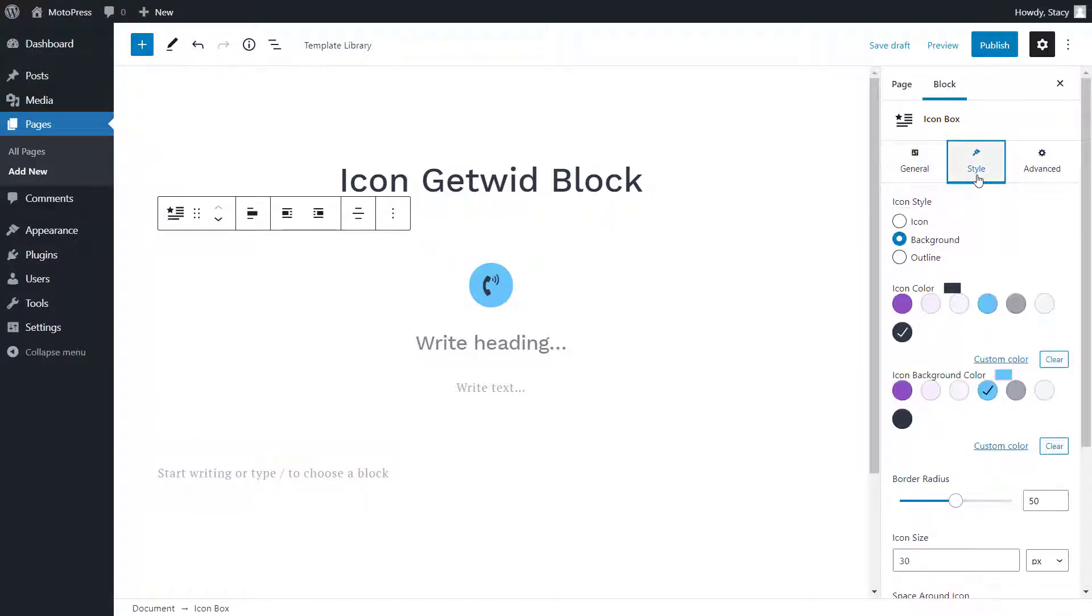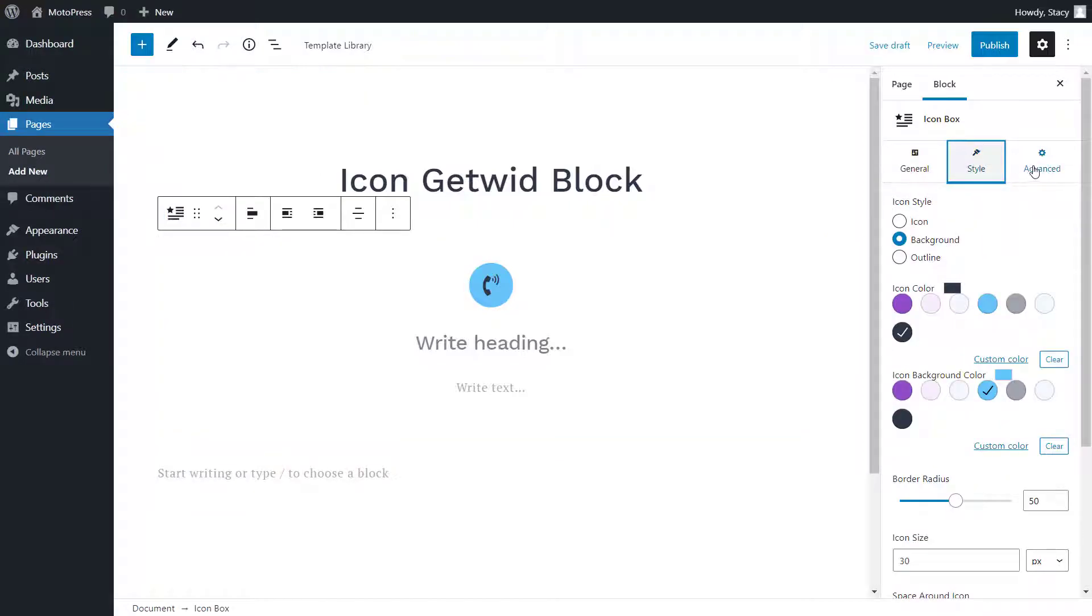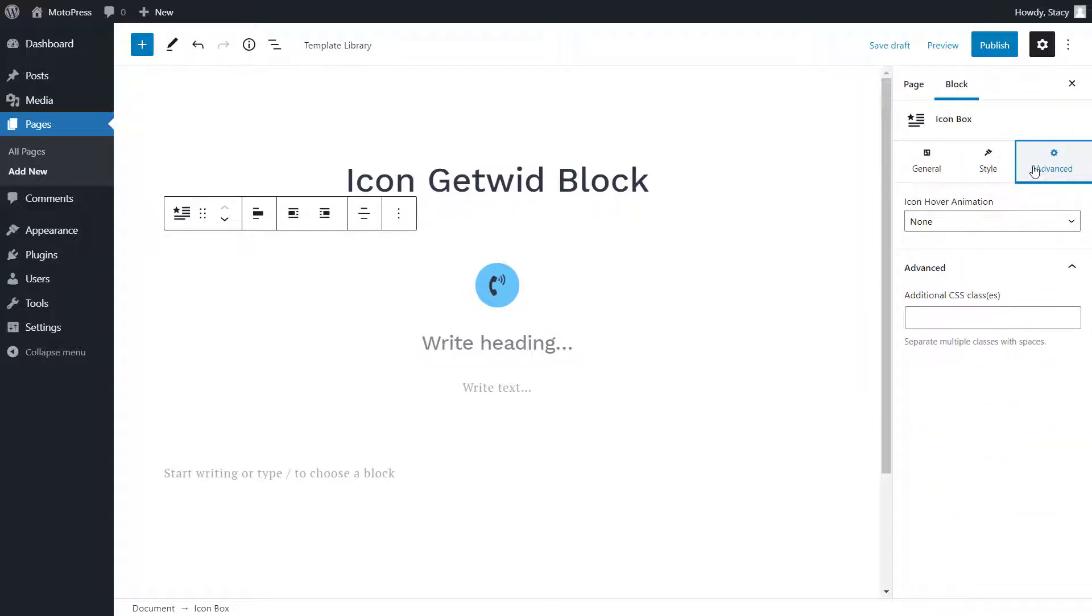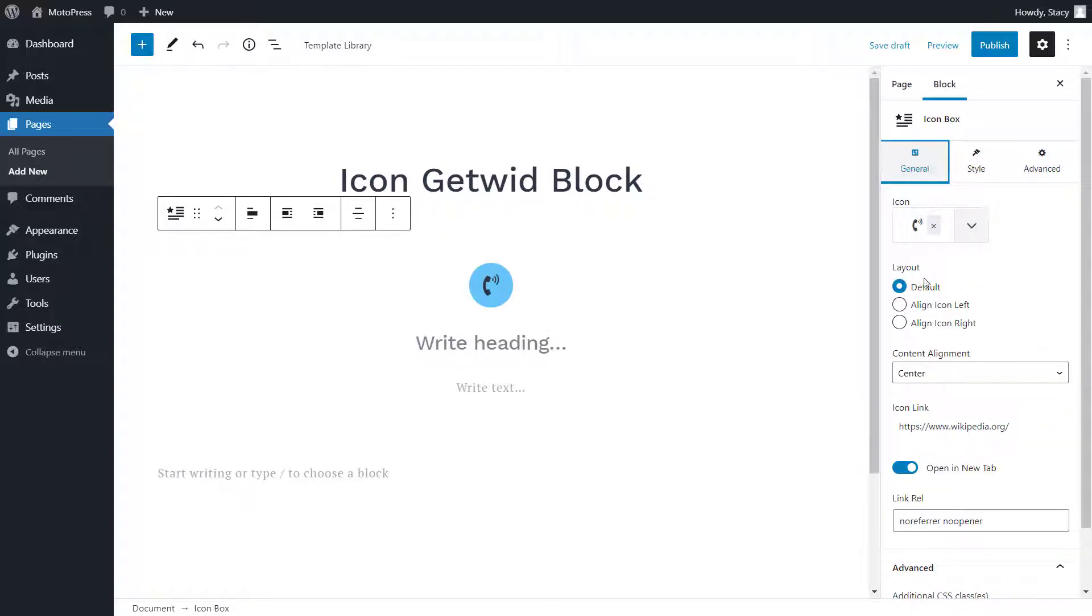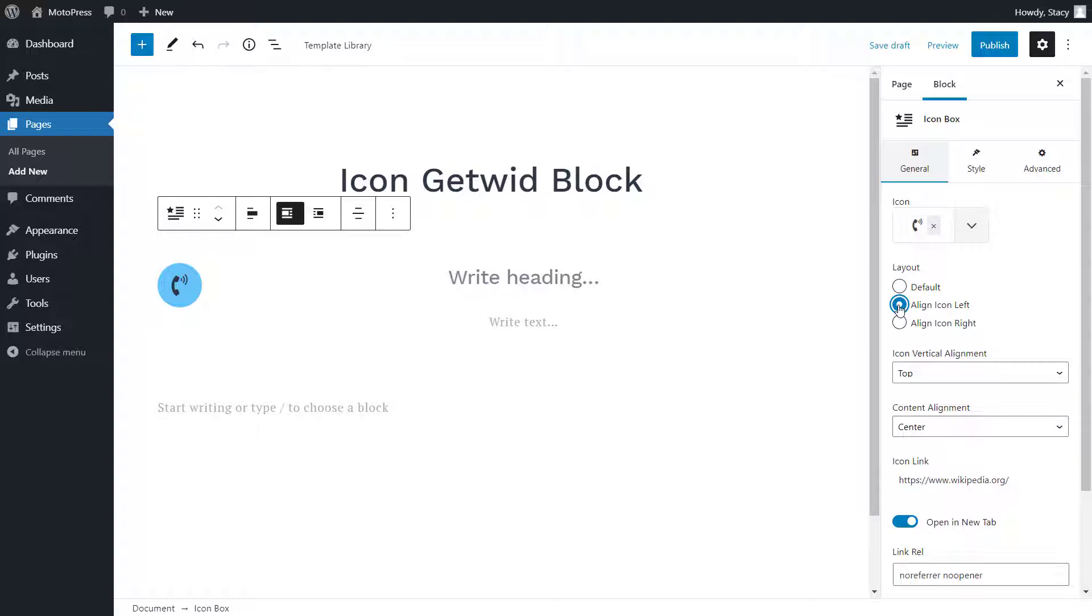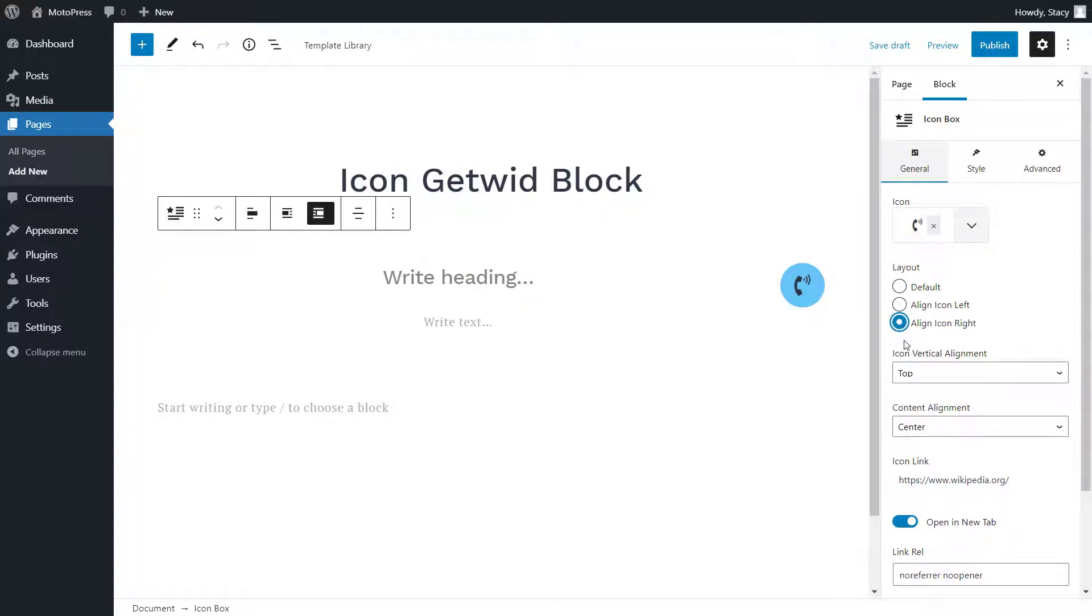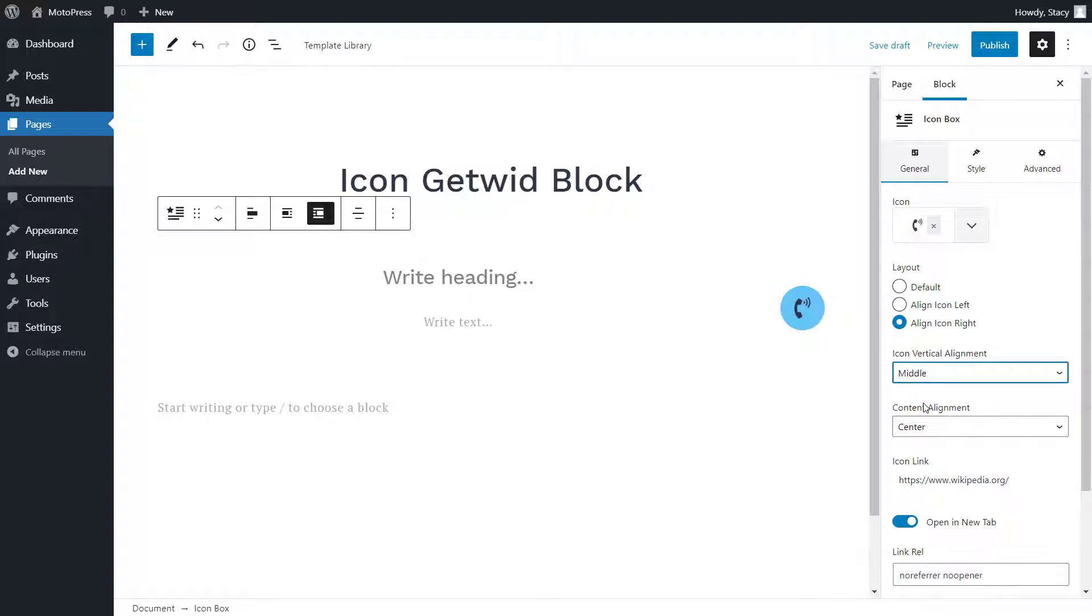The icon box block has essentially the same settings as the icon block, but here you can also select the layout and alignment of your content. If you select a horizontal layout, you can also choose the vertical alignment for your icon.